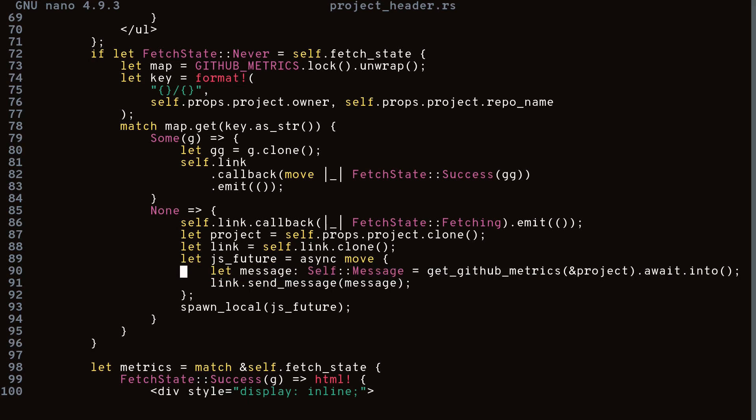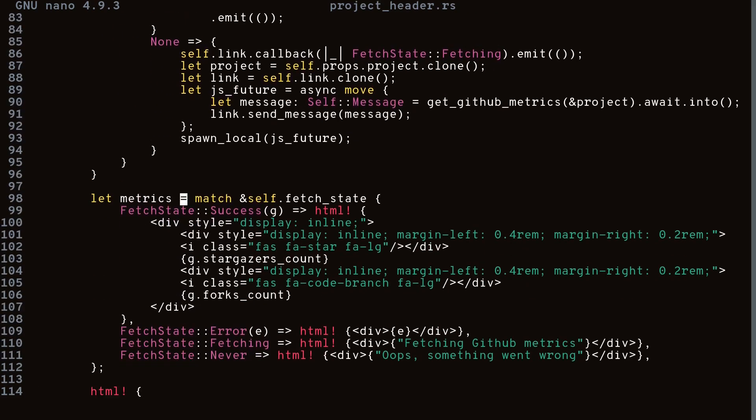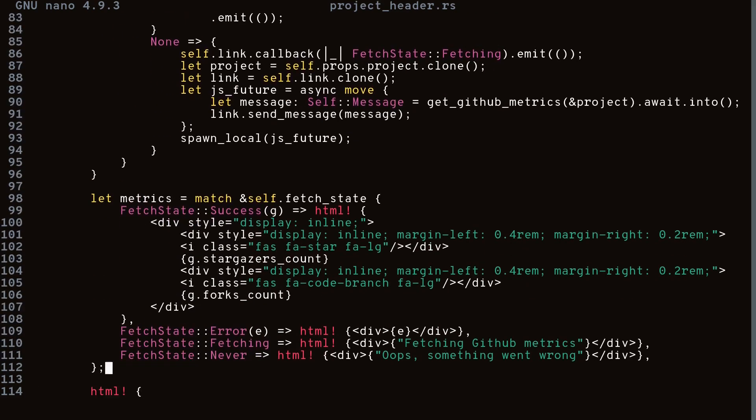If metrics for the project are already in the hash map we use those directly. If not, we call a fetch function to get the GitHub metrics, and once fetching is done a callback sets the fetch state to the appropriate message. Finally, we render out the project header with the metrics via JSX.